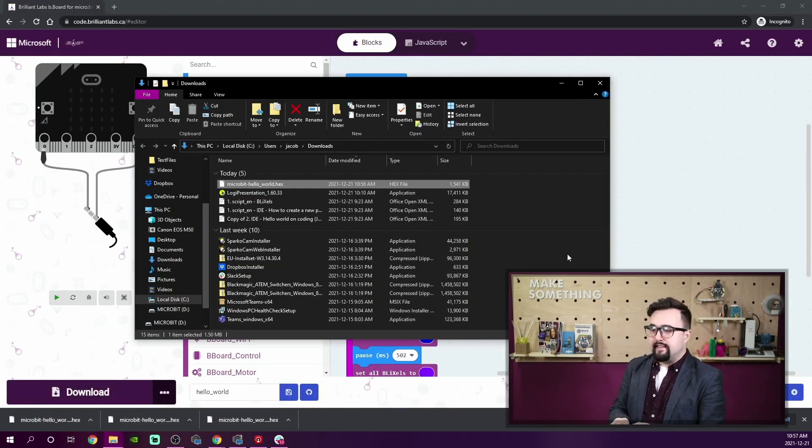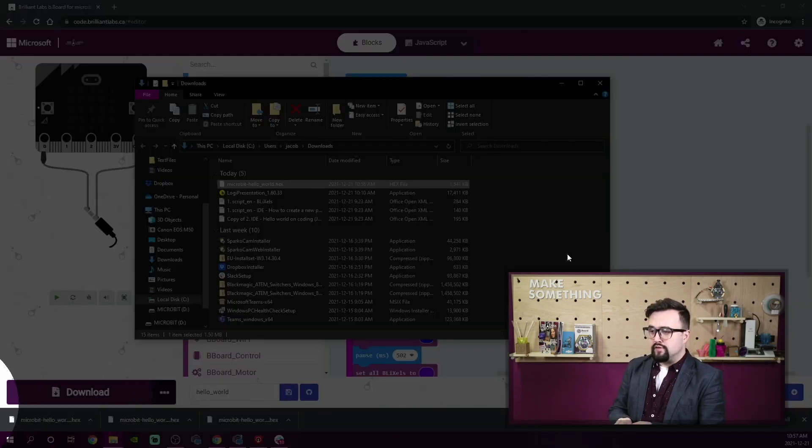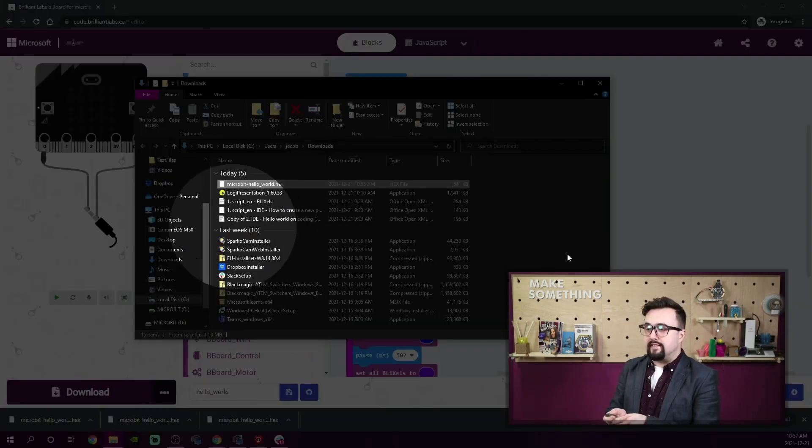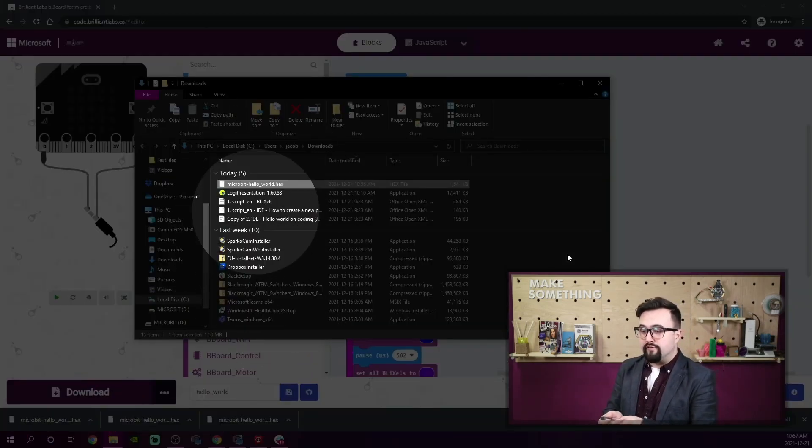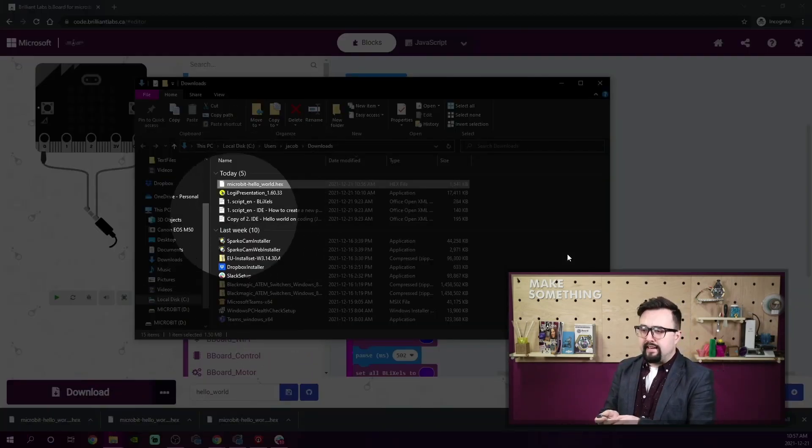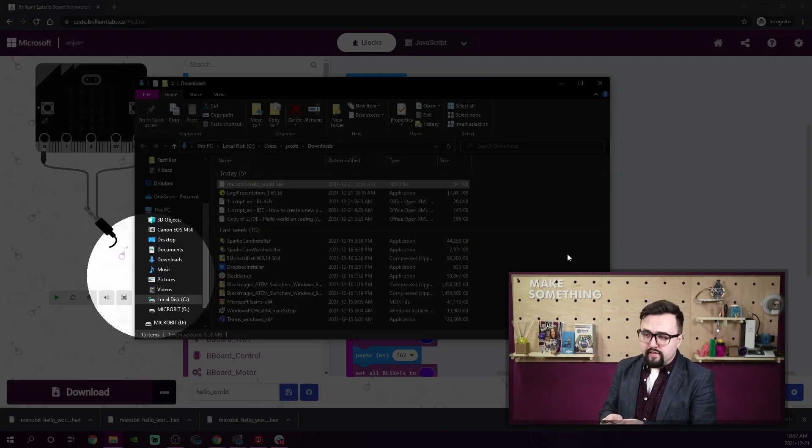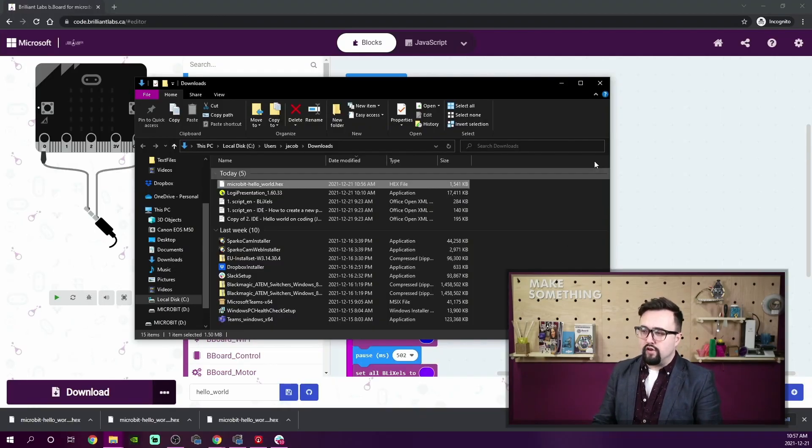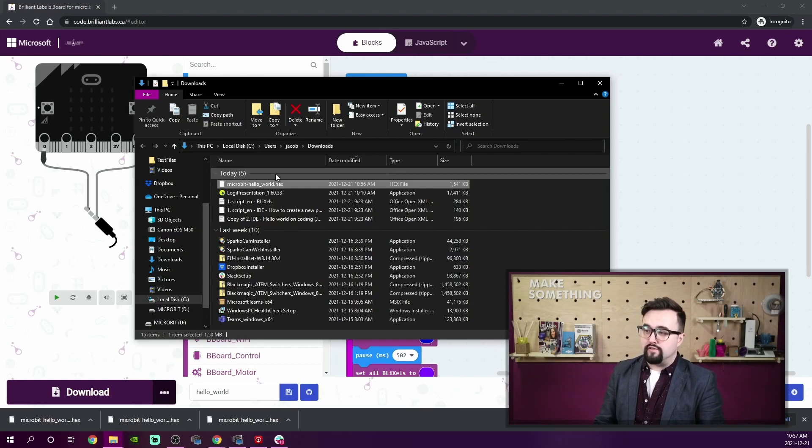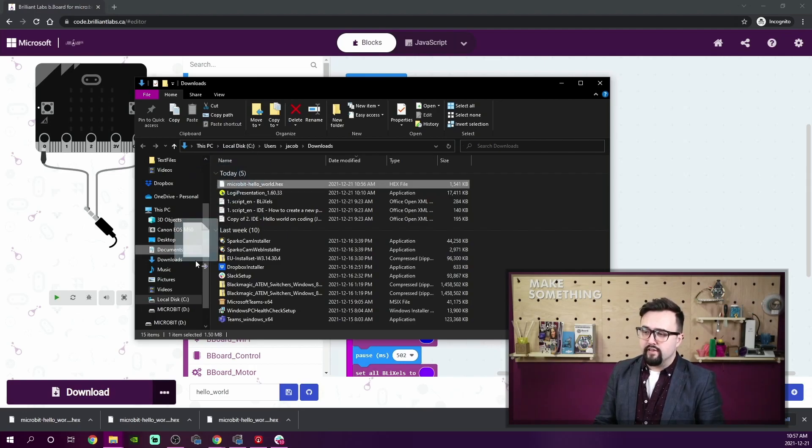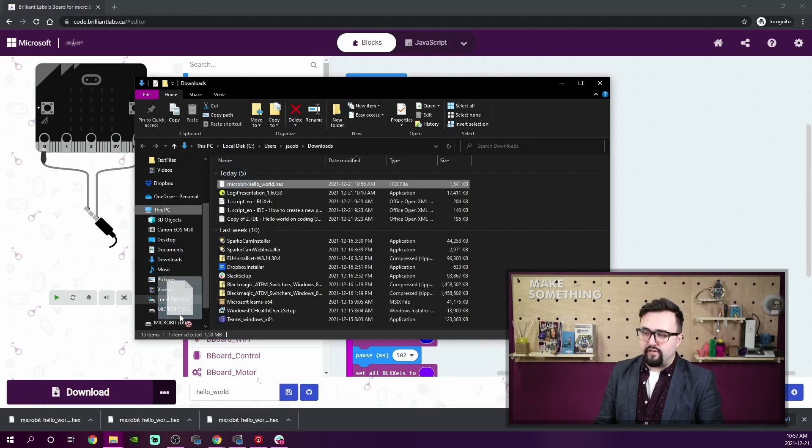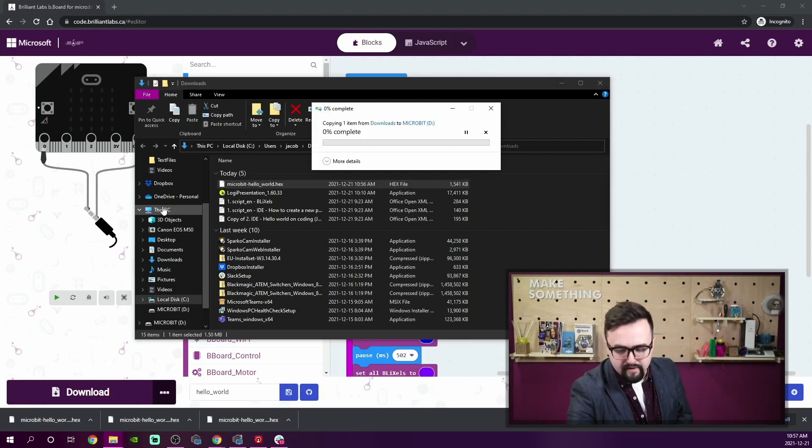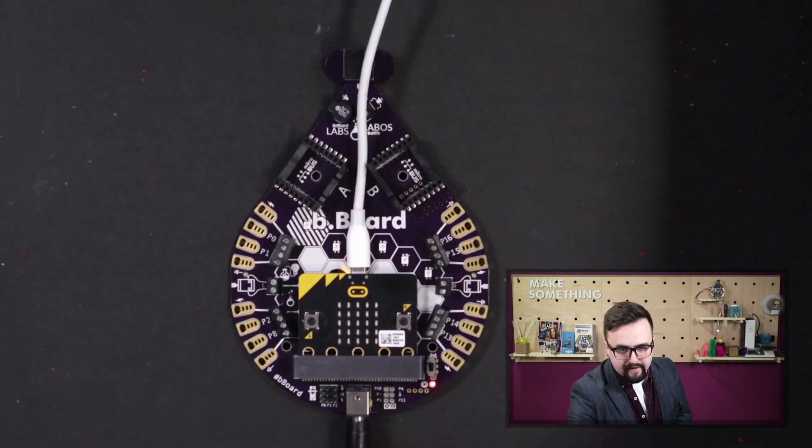And here we are. So these are all of the recent files that I have downloaded recently. And then over on the left hand side, I can see that the micro:bit is there. And so I am going to click and drag the hex file over to the micro:bit.